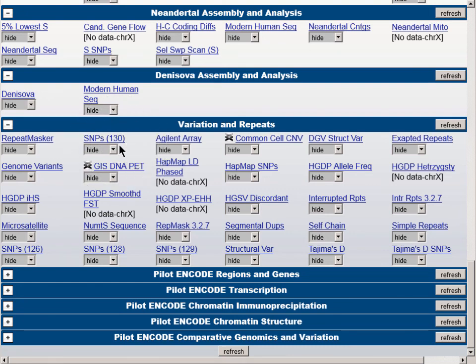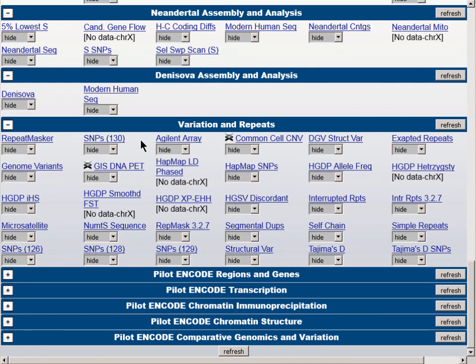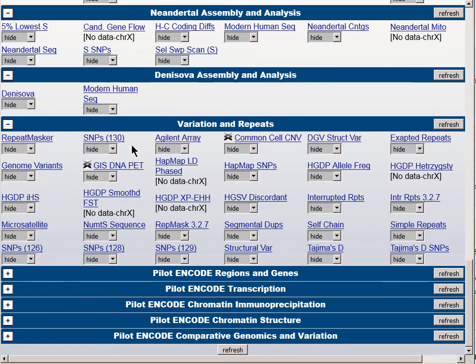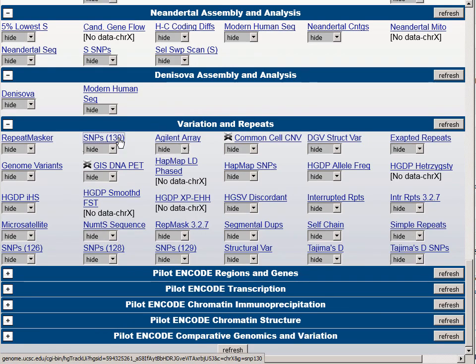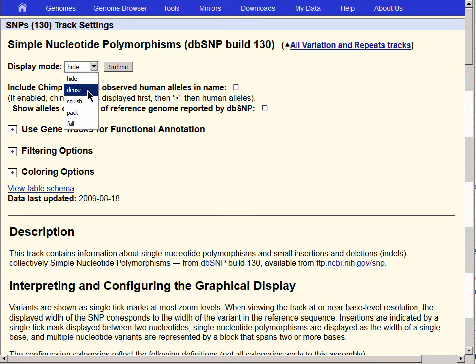In addition, we have earlier versions: 129, 128, and 126. At the time of version 130, before moving to HG19, dbSNP was mapping all new SNPs to the HG18 genome assembly. If we click into the link above the pull-down menu, we can see that this table was last updated in 2009. We're going to turn the track on to Dense, and then Submit.